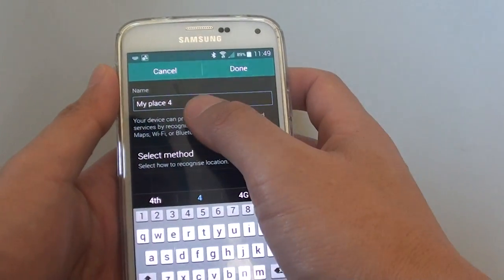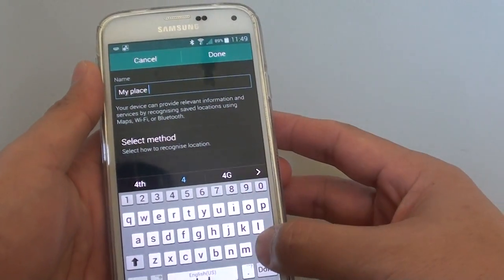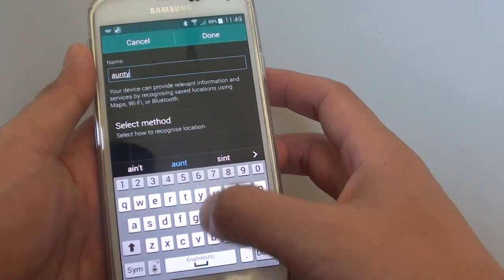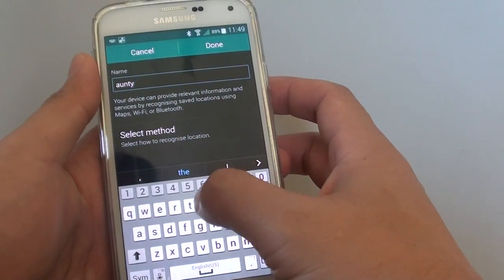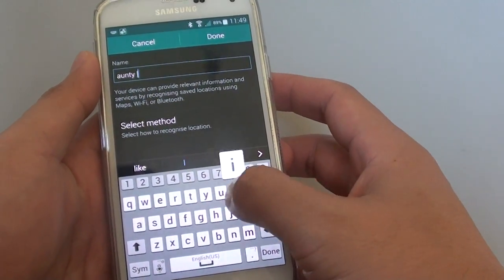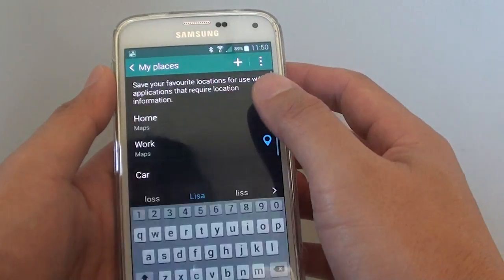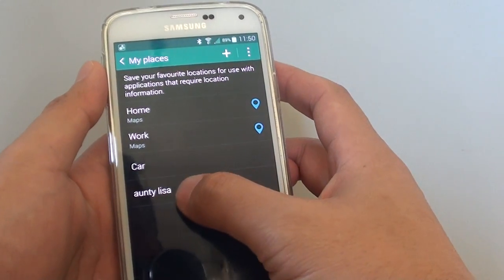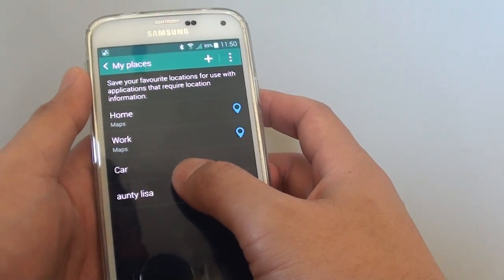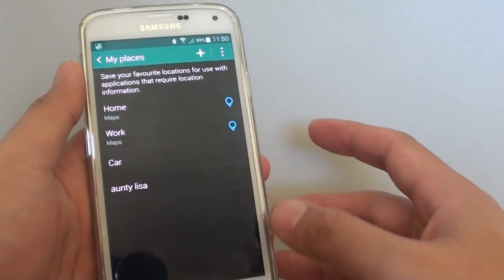Now you can place that icon. For example, Auntie Lisa — so we can put in that and then tap on Done. So you've got a new location, and you can use this location within your map to allow you to quickly go to that place.